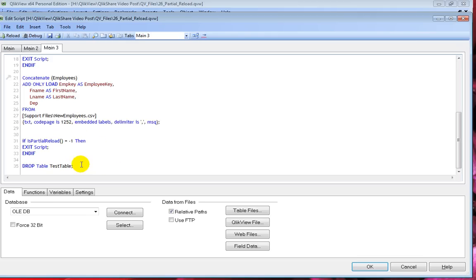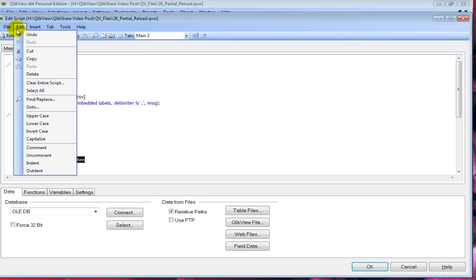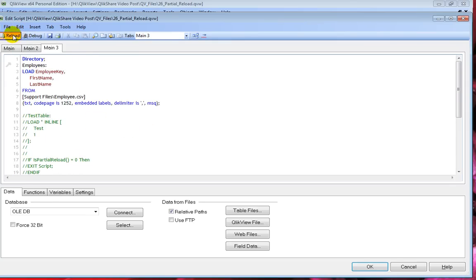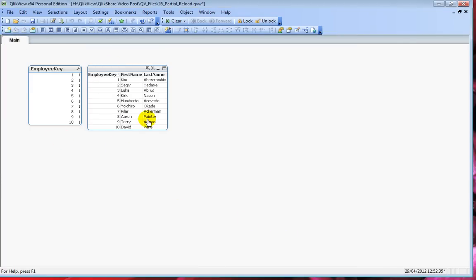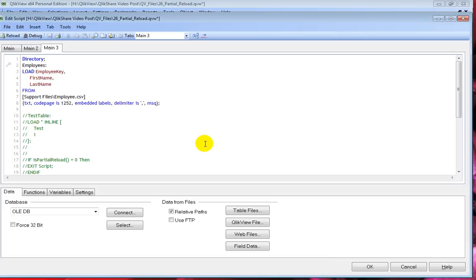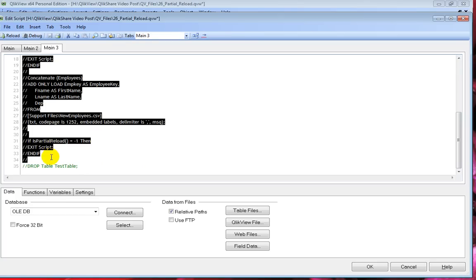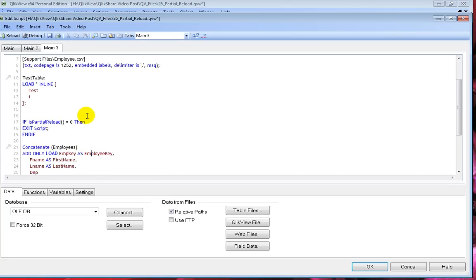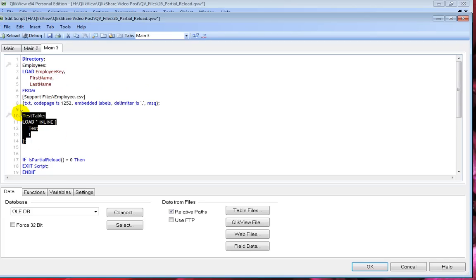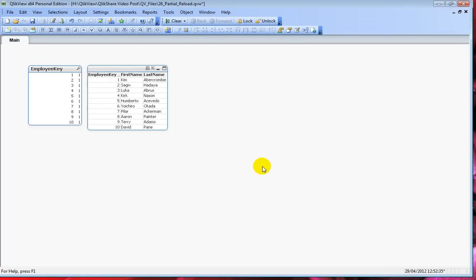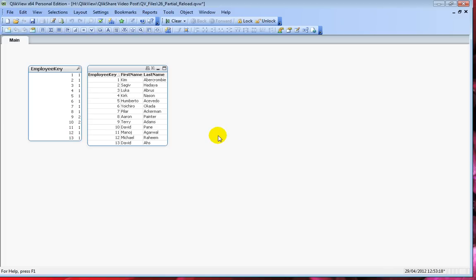Let's run this. First let me comment out everything to show the step-by-step process. I have the employees table as the original list, and I want to concatenate and add the new set of employees from the new employees table. Going back to the script editor, let me uncomment this. If you do a regular reload it will add the test table; if you do a partial reload it will not add the test table because we have not used the add prefix for it. Let's press OK and do a partial reload — some values are added. Let's see if the new field department was added.